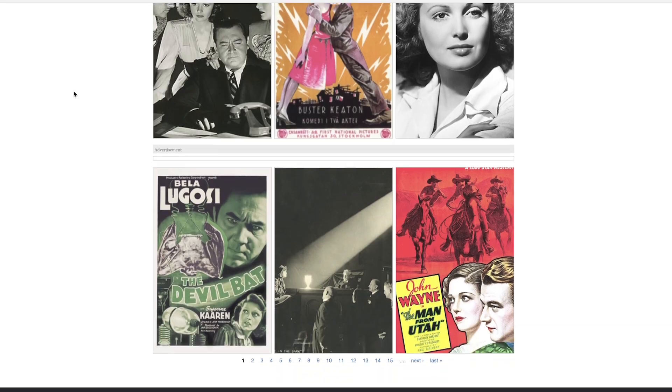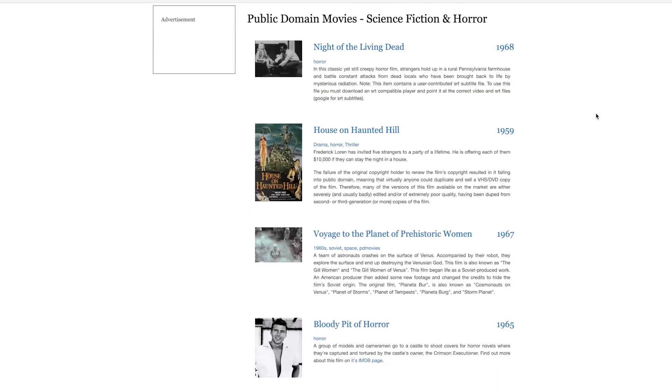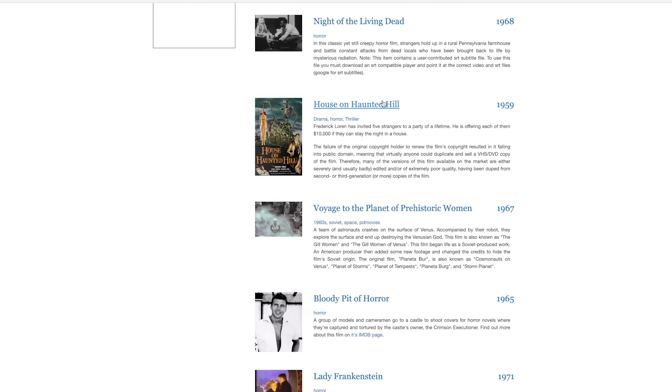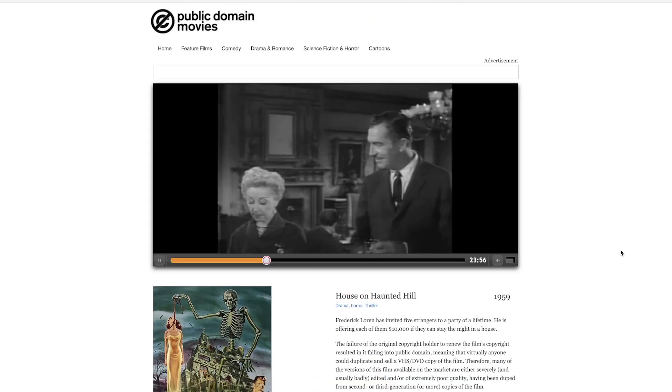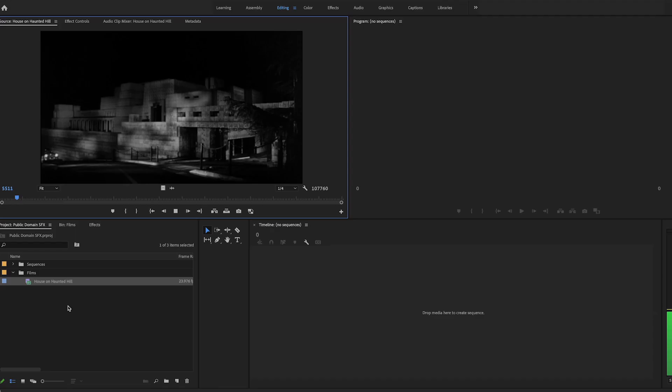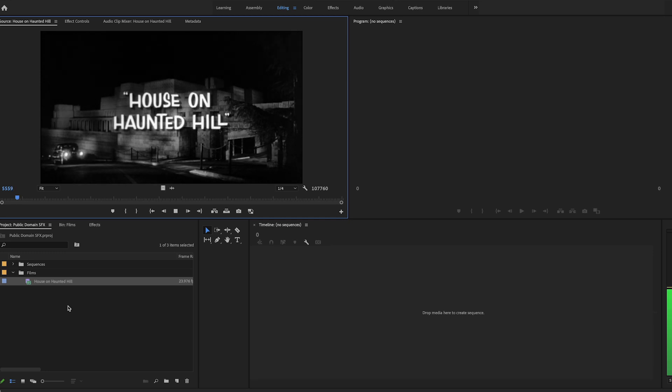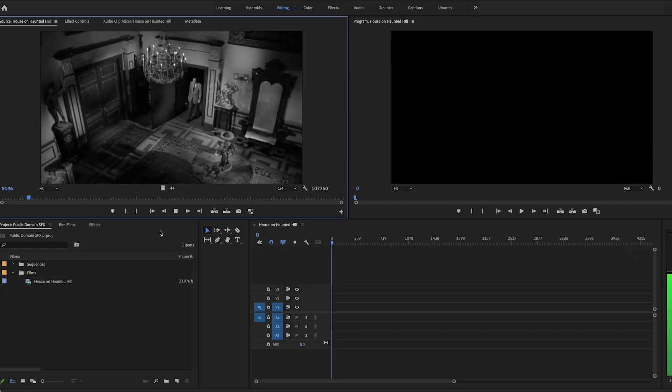There are sites with public domain films for download, and in your editing software, you can listen through the film and clip out each usable sound as it comes up.